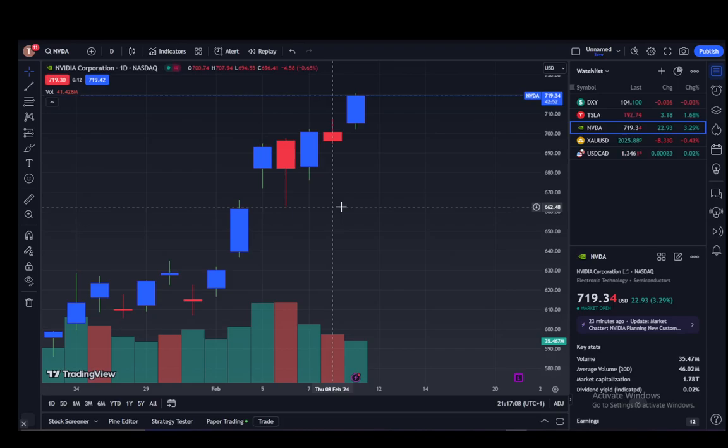Hey everybody, what is going on? I hope you guys are all doing well and welcome to another tutorial video. In this video, I'll be explaining to you guys how you can add several stocks to your watchlist.